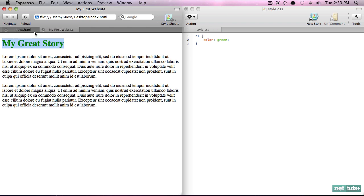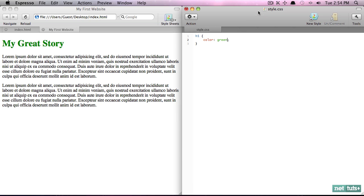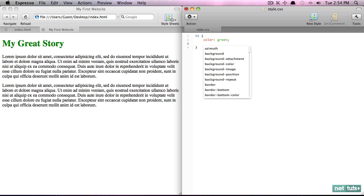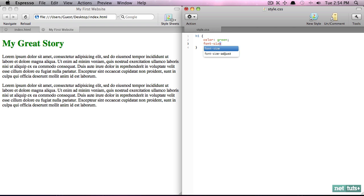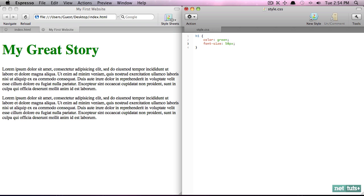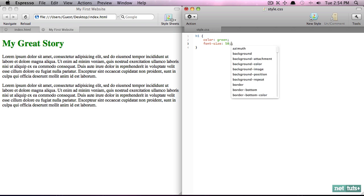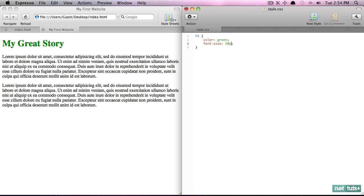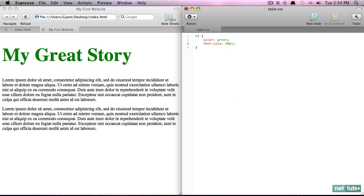Now what I like about Espresso and some other editors is notice this is live updating, so I can place one window here and one here and I can immediately see the effect. Let's take a look at a couple more. Font-size: let's set it